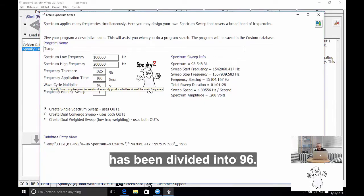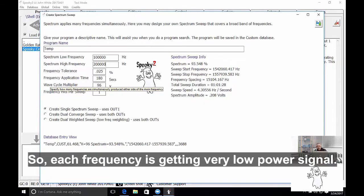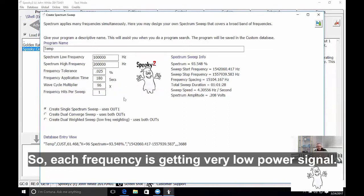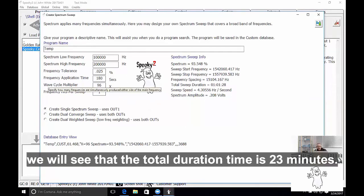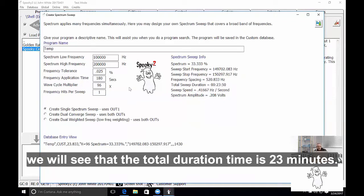Now the problem with this is the power that's being produced by the Spooky Remote is being divided into 96, and so each frequency is getting a very low power signal.